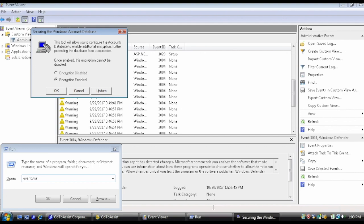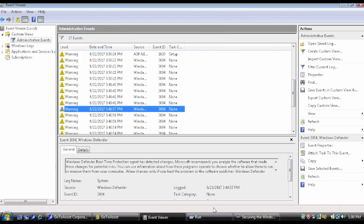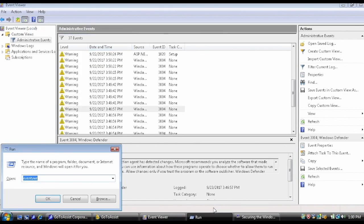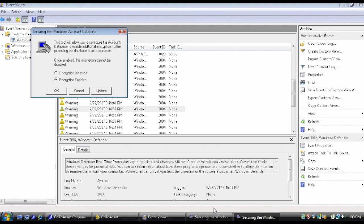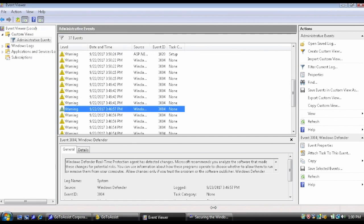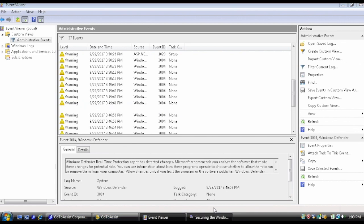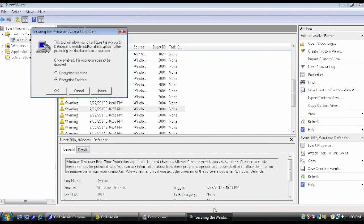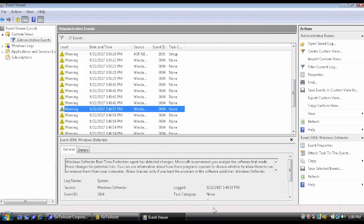What's this? It says securing the Windows account database. What does that mean? You don't need to worry, I will go ahead and check it for you. This tool will allow... what does that mean? It says encryption enabled. Does that mean my computer is encrypted with something? I might be challenged because the system drivers are not working. Let me go ahead and check it again.